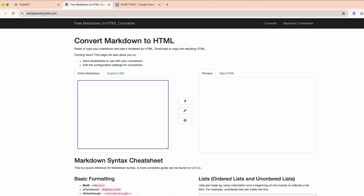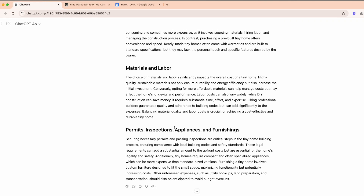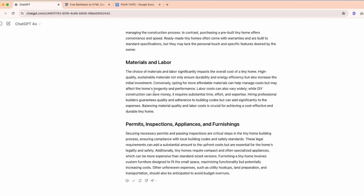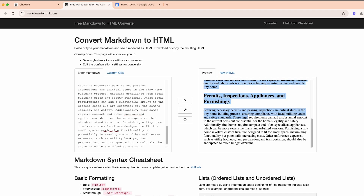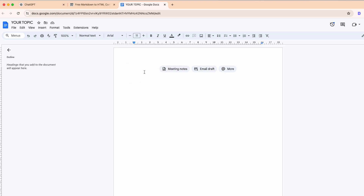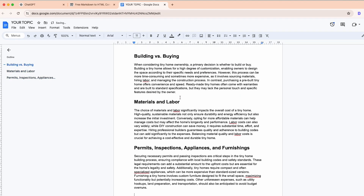Did you notice the 'output in markdown format' instruction in the previous prompt? It will give you the output in the format followed by Google Docs and you can even paste it directly into WordPress. But if you copy from ChatGPT and try to paste it directly, it will add underlines and other markdown symbols. The solution is to use a markdown-to-HTML converter, then copy the HTML preview version to paste into Google Docs.